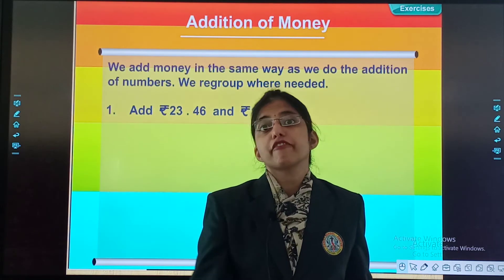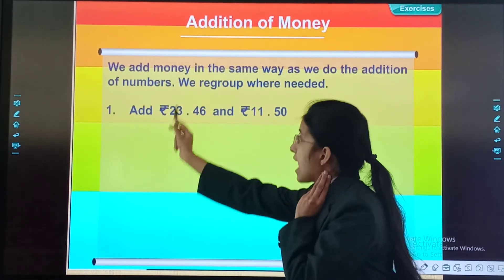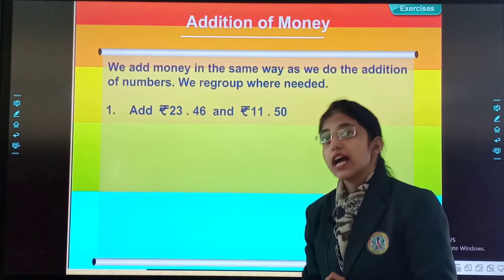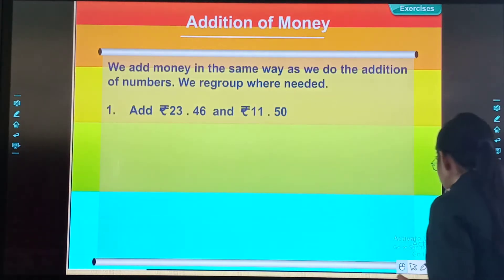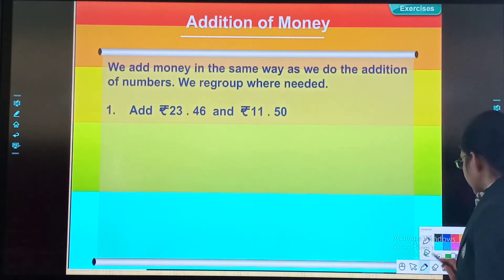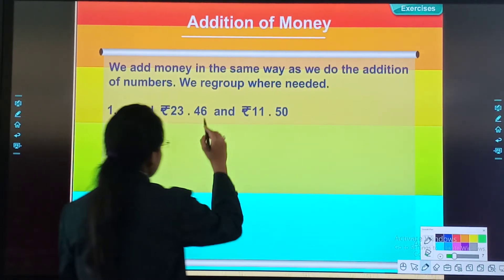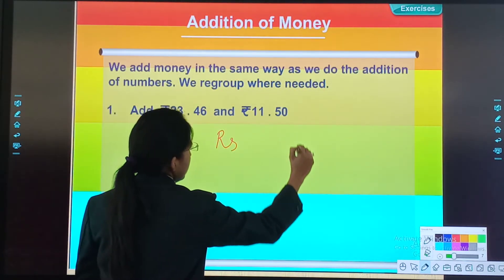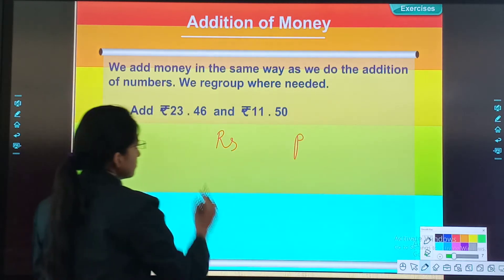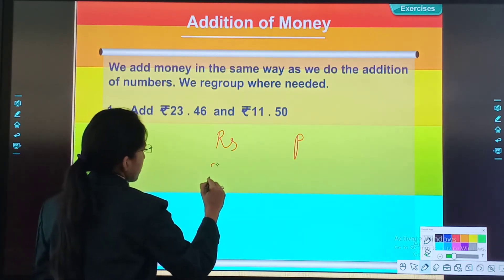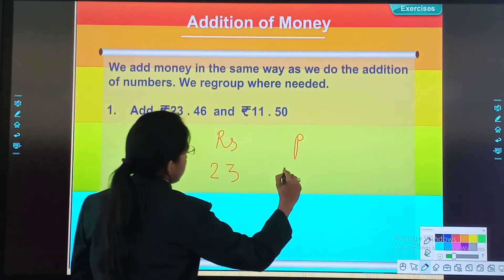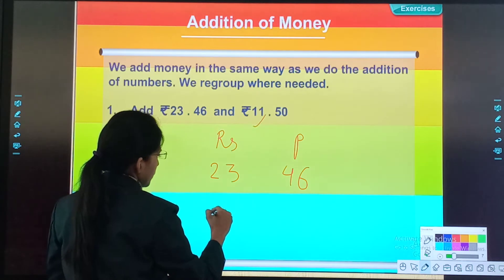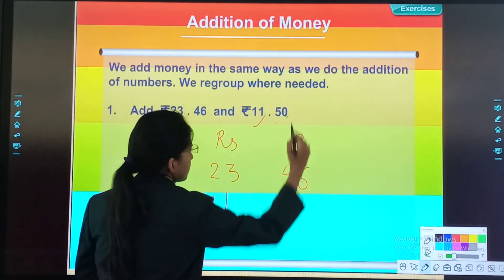So let's solve our first example. That is, add 23 rupees 46 paisa and 11 rupees 50 paisa. So let's start. This will be my rupees column and this will be my paisa column. Now: 23 rupees, 46 paisa. 11 rupees, 50 paisa.